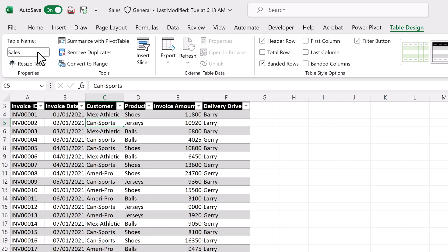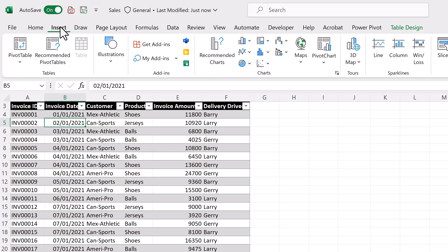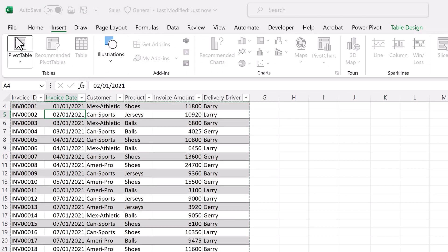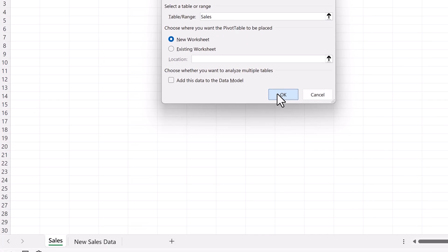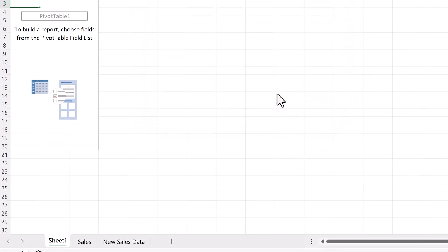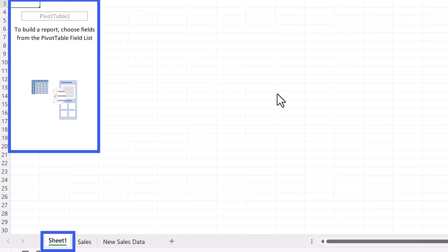Finally, let's insert our pivot table. Click anywhere inside the sales table, go to the insert tab, and select pivot table. Leave everything as is, and click OK. And now we've inserted our pivot table in a new worksheet. Onto the quadrants.